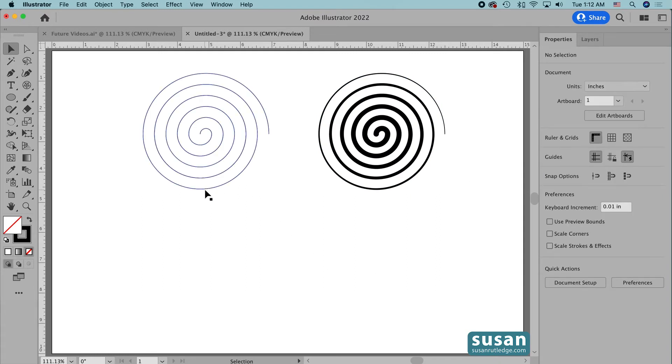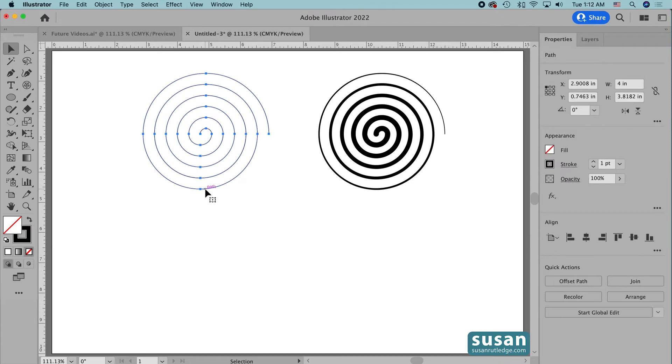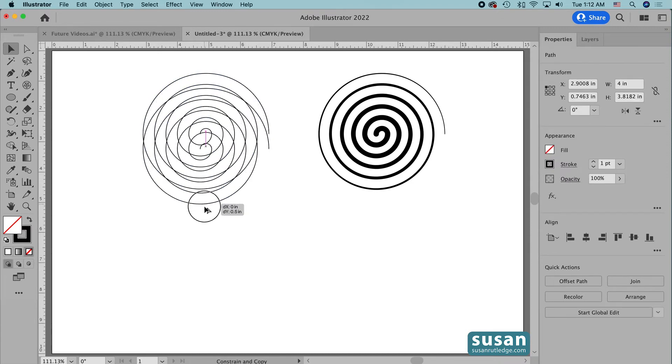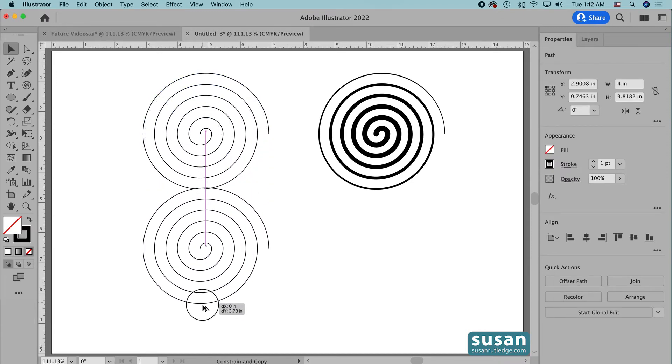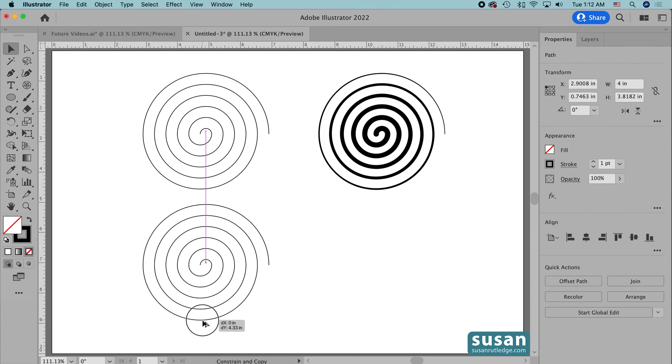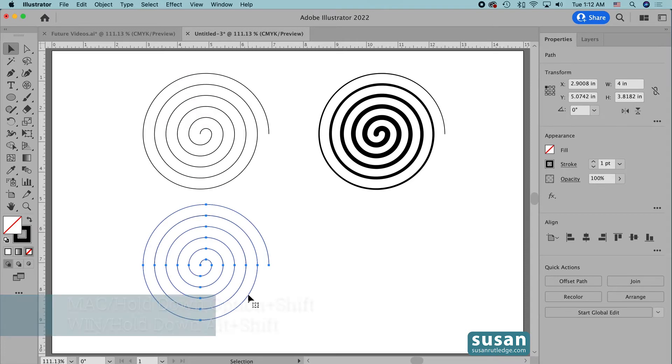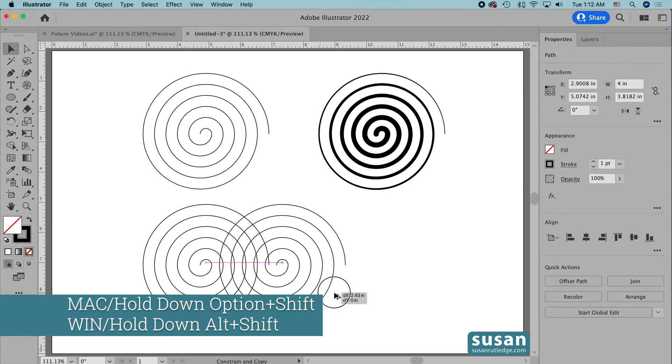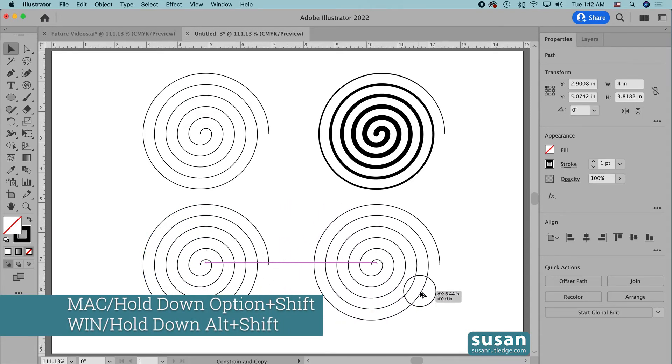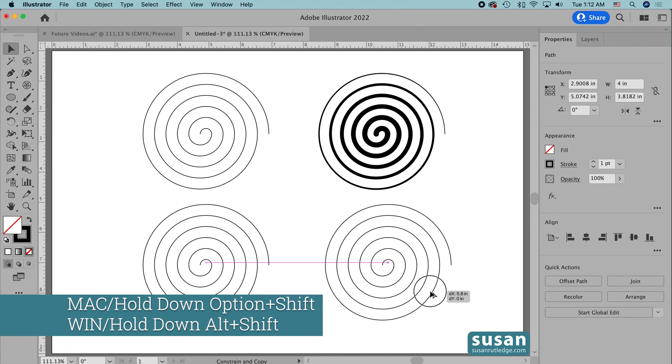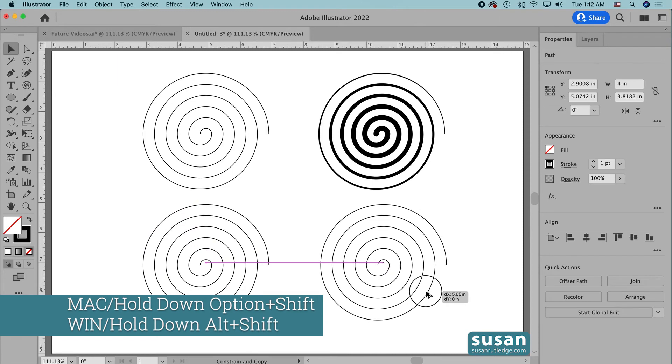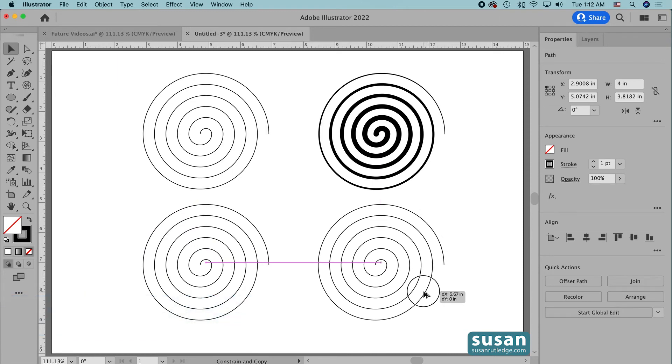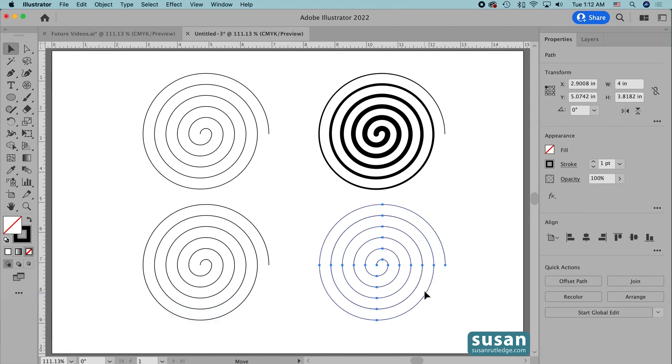I'm going to come back over and select our original spiral. Hold down the Option key to make a copy and the Shift key to drag in this same vertical line. And while we're at it, let's go ahead and make one more copy. I'll hold down the Option key for the copy and the Shift key to drag in a horizontal line. And we're going to just line this up with our spiral here.